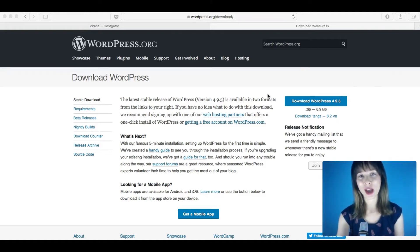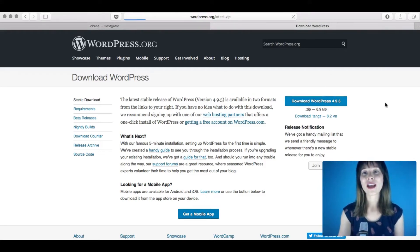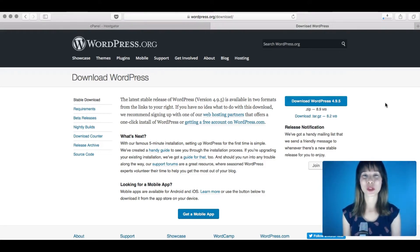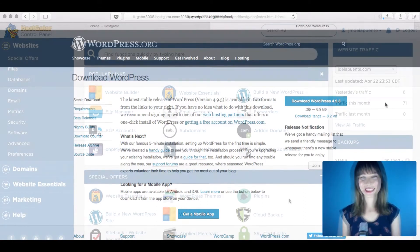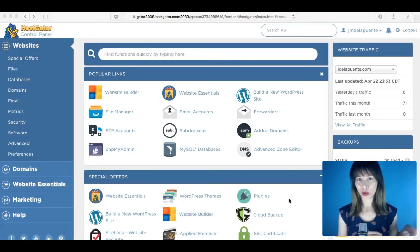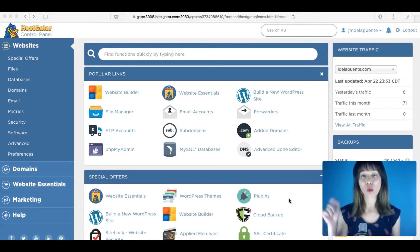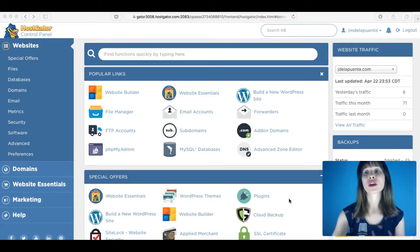Just click the download button on WordPress.org and it will download. The second step is to upload WordPress to your hosting. Once you've downloaded WordPress from WordPress.org, you will get a zip folder.